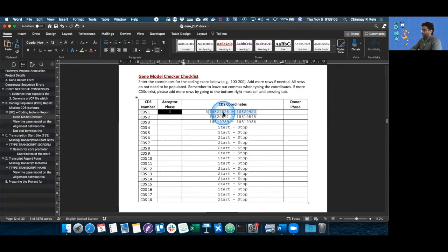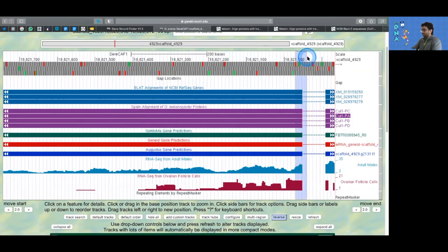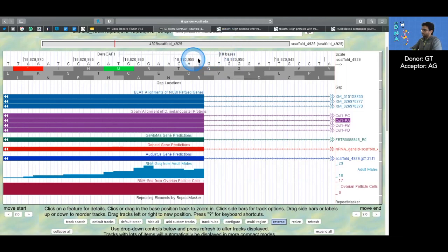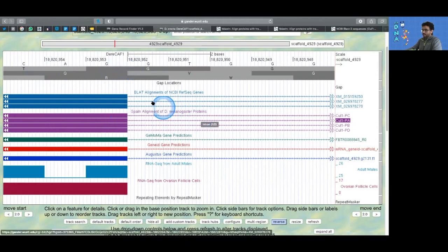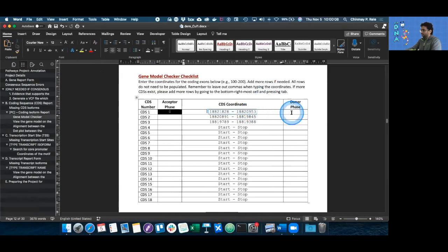Now we need to zoom back out and go to the other end of the exon — the 3' end — to see what the splice donor phase is. A splice junction essentially removes the intron from the mRNA sequence using canonical sequences: GT as a donor and AG as an acceptor. In this case we have that GT donor, and because we're in reading frame 2, we end at phase 0. A phase is the number of bases in an incomplete codon before that codon splits into an intron. So 820,953 is the last coordinate of the very first exon, and the donor phase is 0.